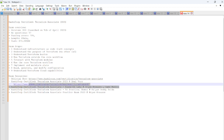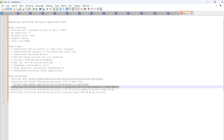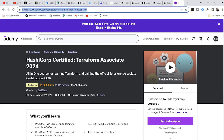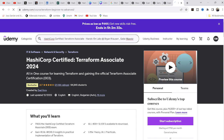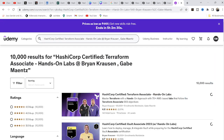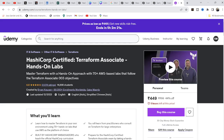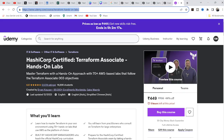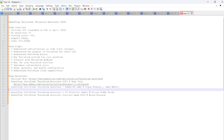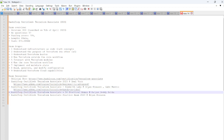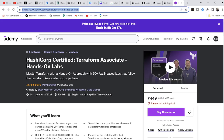The next resource I followed is the HashiCorp Certified Terraform Associate hands-on labs course, also on Udemy. I'll open this link and share it with you as well. This one is mostly focused on hands-on labs. Let me share this link.